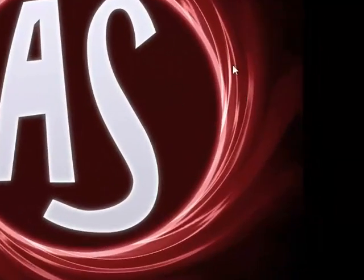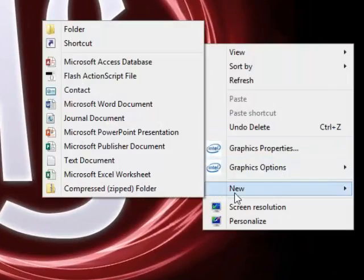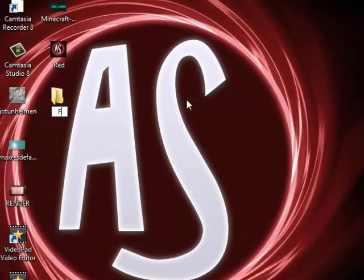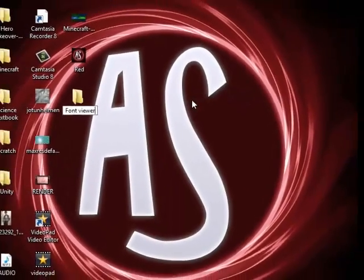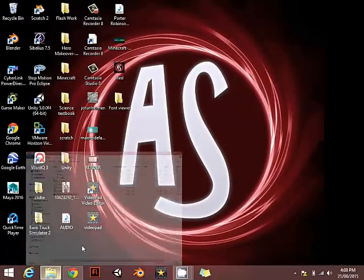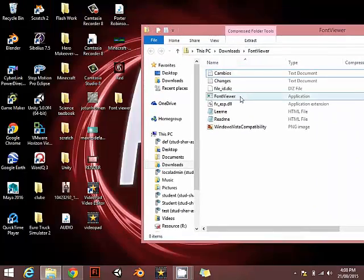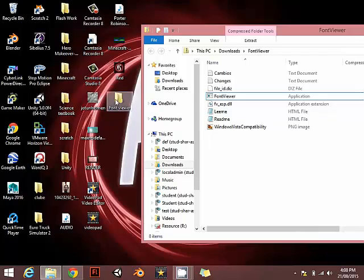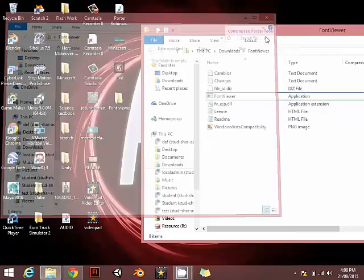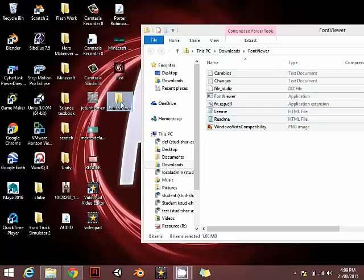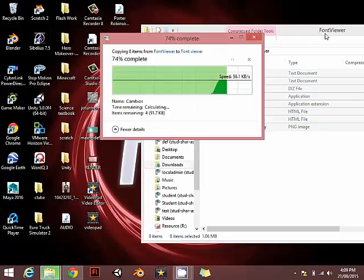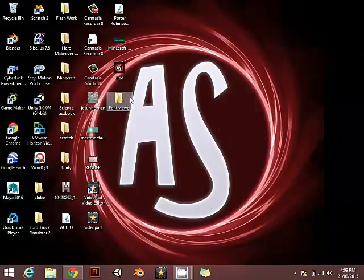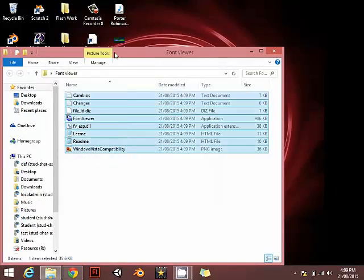I'm going to open this one and I'm going to create a new folder. I'm going to call it font viewer. Once I got this one, I'm going to drag this to here, copy to the font viewer. Now once it's finished, as you can see these are the files. Do not delete any of them.